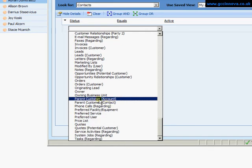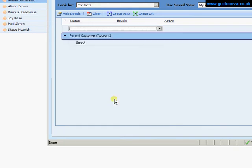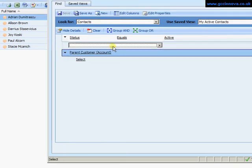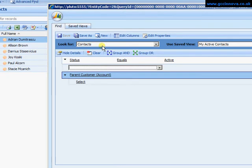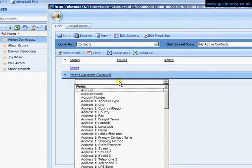So there, if I select parent customer account, the screen will now split in two. Anything above the blue line will be filtering based on the contact information. Anything below the blue line will be filtering based on what's in the parent customer.